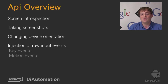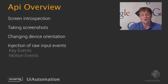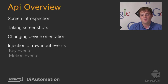It also supports the change of device orientation and injection of raw input events. One more note: UI Automation is a very low level API, but this was done on purpose to encourage development of UI testing tools such as UI Automator, as well as to allow developers to use it in their instrumentation tests. In fact, the UI Automator framework, which we introduced with Jelly Bean 4.1, is built on top of the UI Automation APIs.